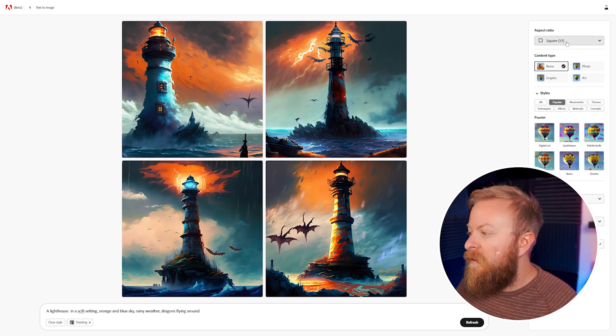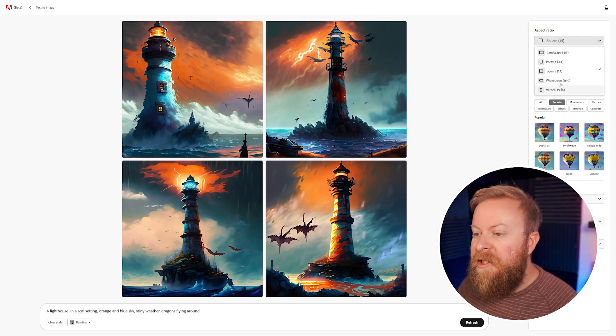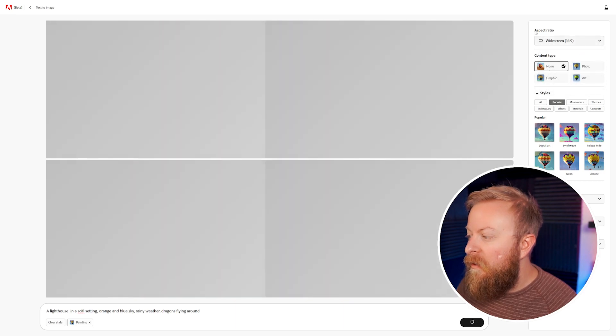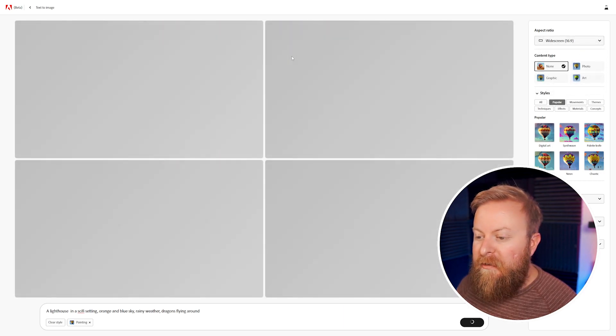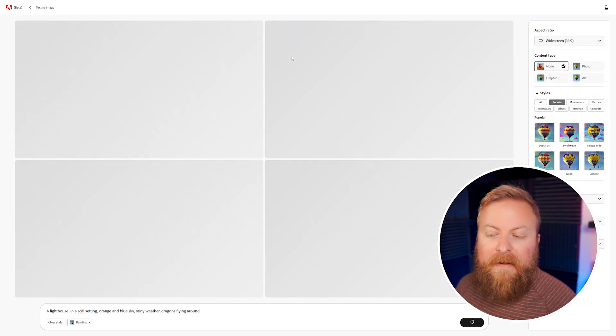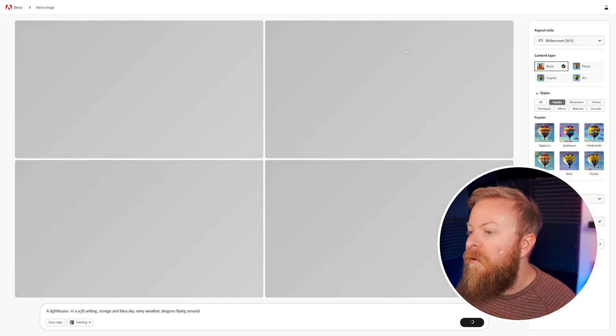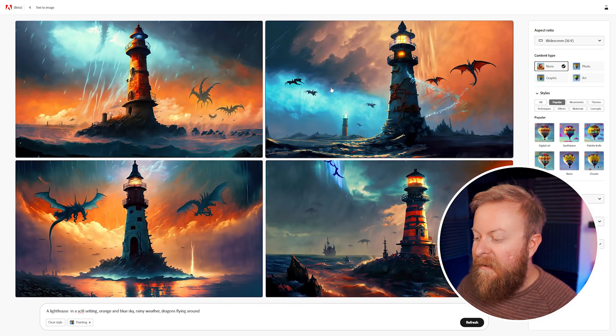Now if we go over here to the top right, here's where you can change your aspect ratio. So you can do landscape, portrait, square, widescreen, vertical — whatever you want. You can just change it here and it'll change the aspect ratio for you automatically, which is really, really cool, and you can see it automatically.